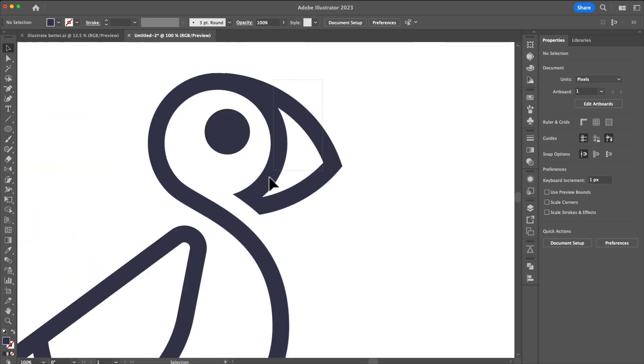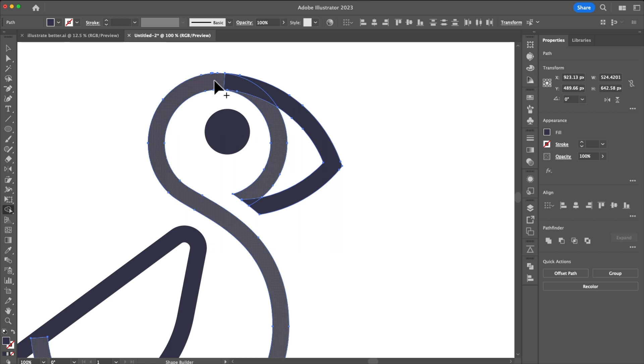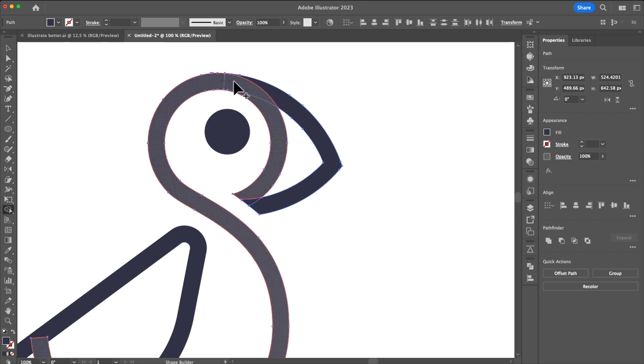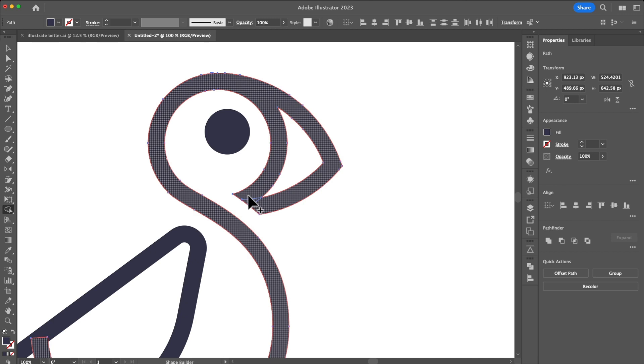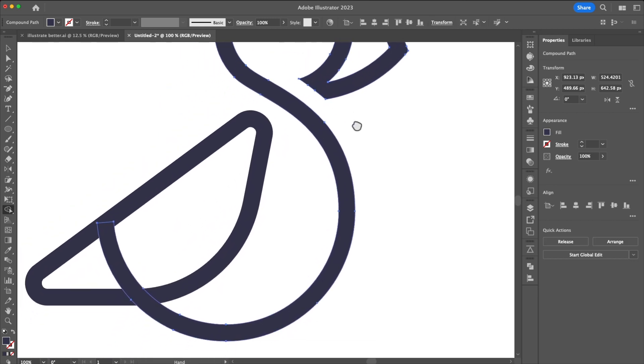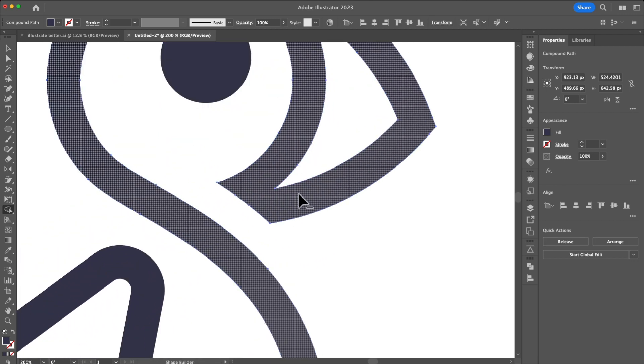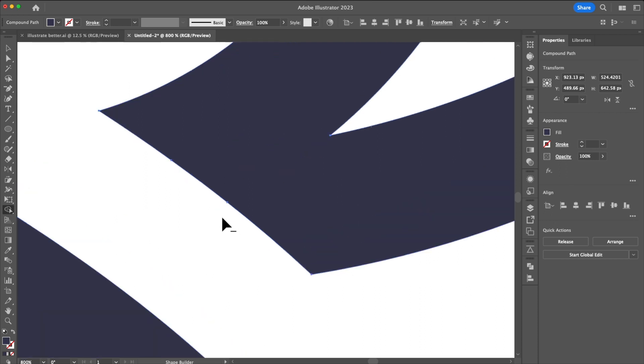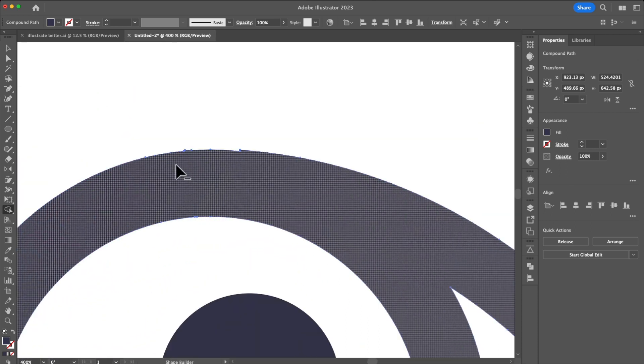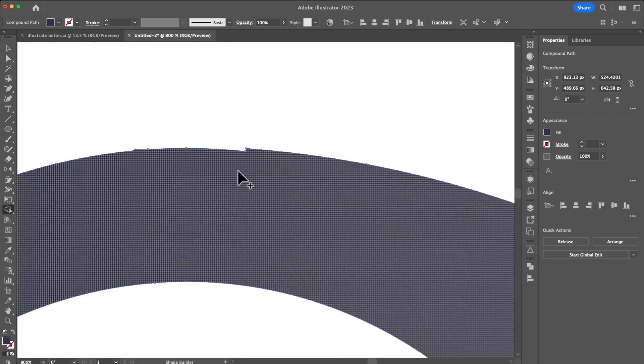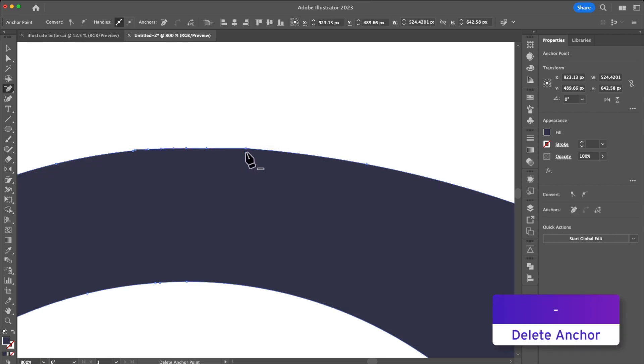With that done we can actually start merging this together in the shape builder tool. Using the addition mode I drag all the shapes together I'm going to leave the wing for later but you can see that it actually did a pretty good job down there but up here we have some wrangly little anchor points that we can use the pen tool to come in and delete.